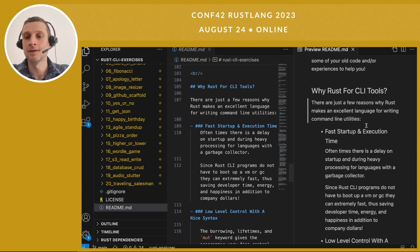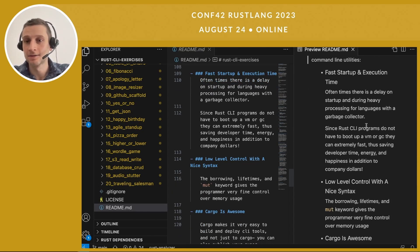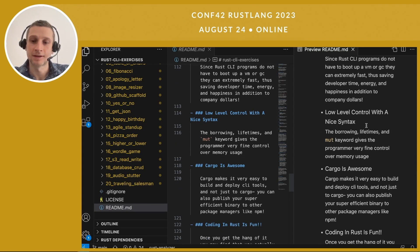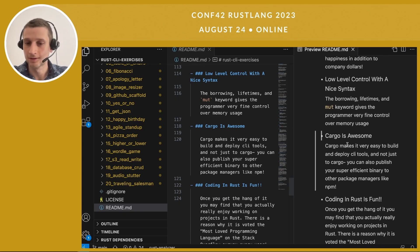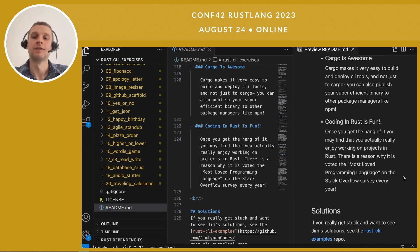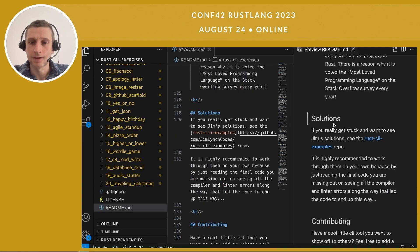Why Rust is great for CLI tools: fast execution and startup time, very low-level control with nice syntax, Cargo is a really awesome build tool for working with Rust, and coding with Rust is fun. Once you get the hang of it, you might find that you really like working in Rust and really don't want to go back to TypeScript or Python or whatever you were doing before. I have the solutions here in the Rust CLI examples repo.